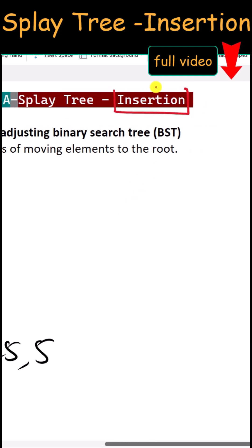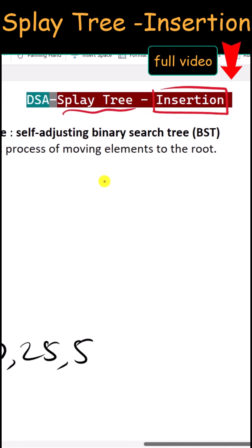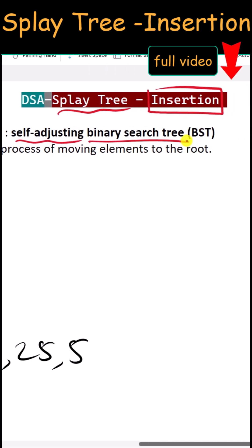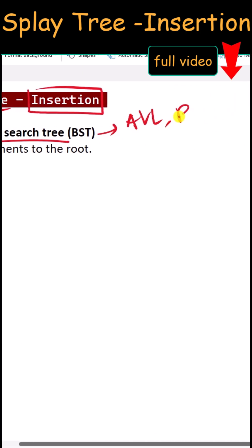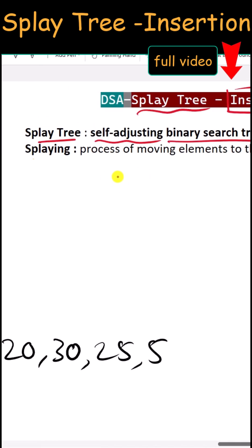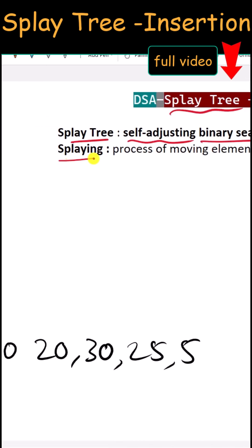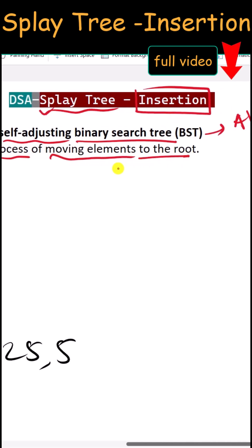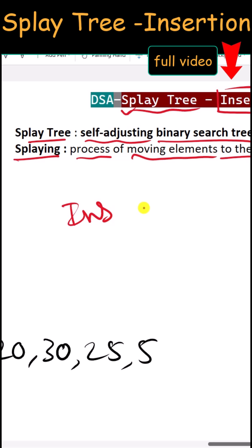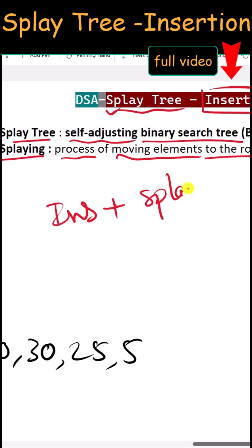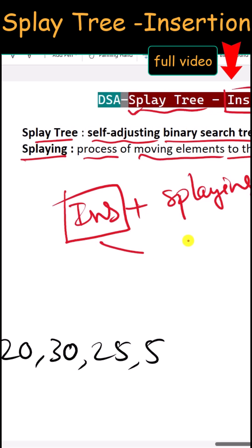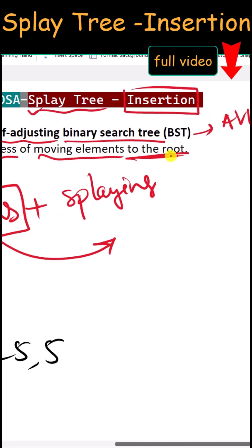Let's see how we can perform insertion in a splay tree. A splay tree is a self-adjusting binary search tree, similar to the AVL tree or the red-black tree. The difference is that after every operation we have to do splaying — the process of moving an element to the root. So after insertion, the inserted element must be moved to the root of the tree.